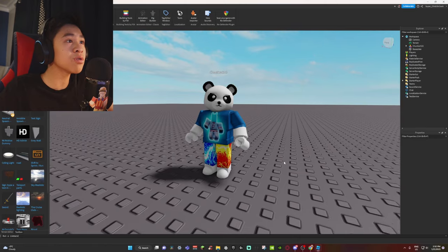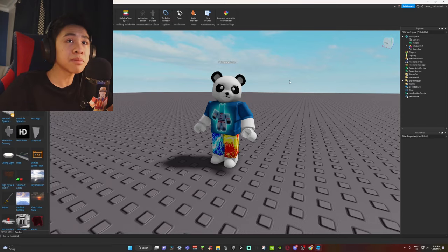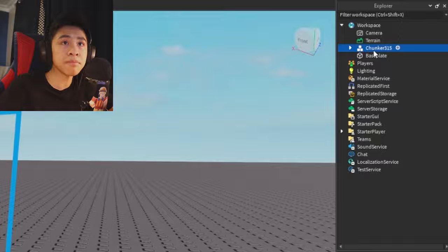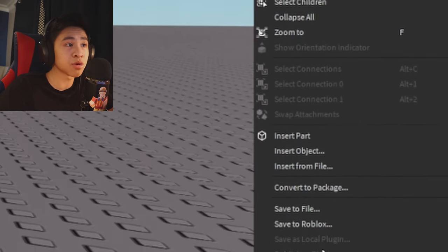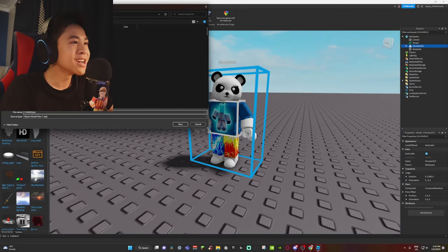Now we're going to export it. Go to Explorer, click on your character's name, right-click, and find 'Export Selection.' Give it an original name — something that will help you find the file again. I'm going to call it 'rice eater guy.' Save it and there you go.